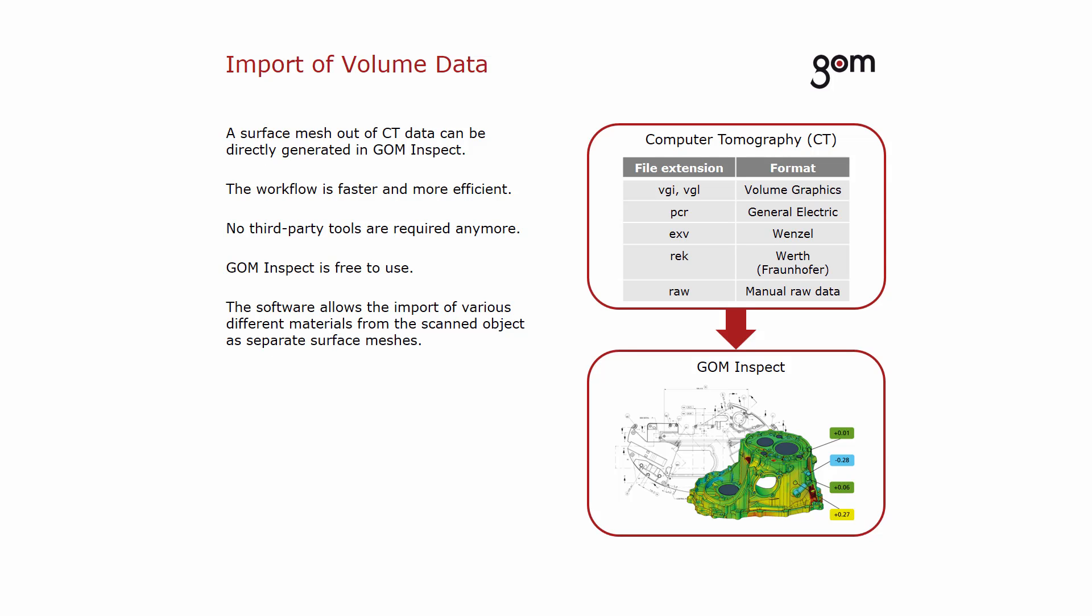This step can now be performed directly within GOM Inspect. The workflow is faster and more efficient because you can do everything in one package. GOM Inspect is free to use and avoids using third-party software.